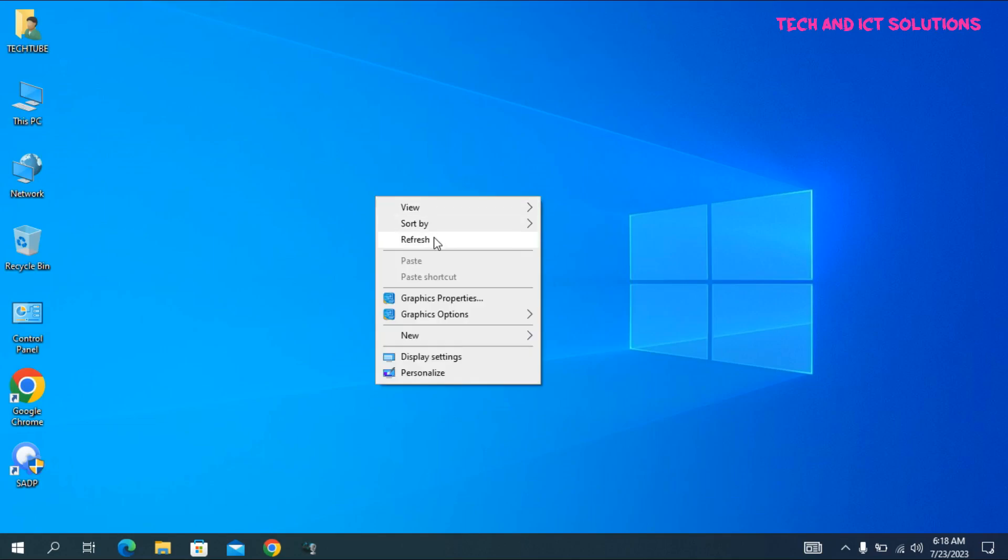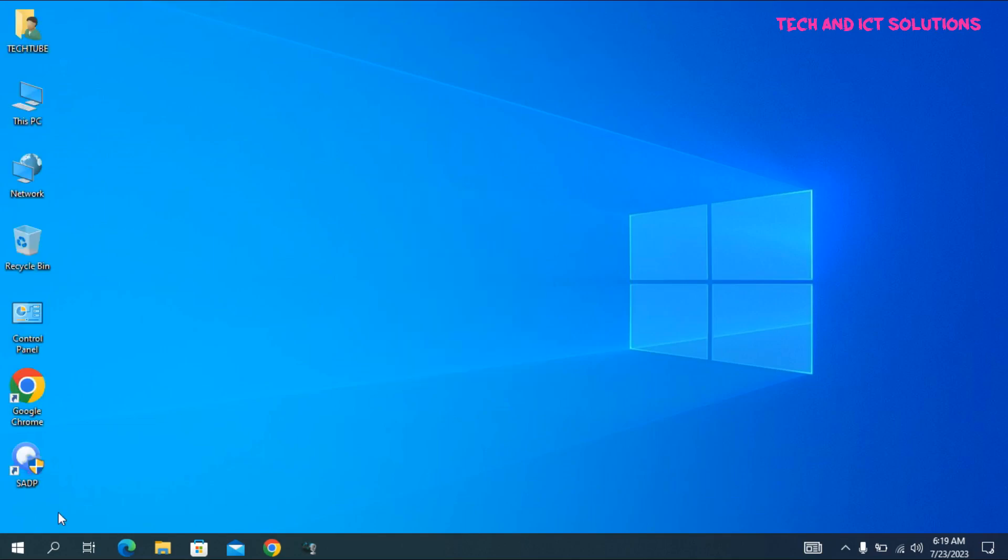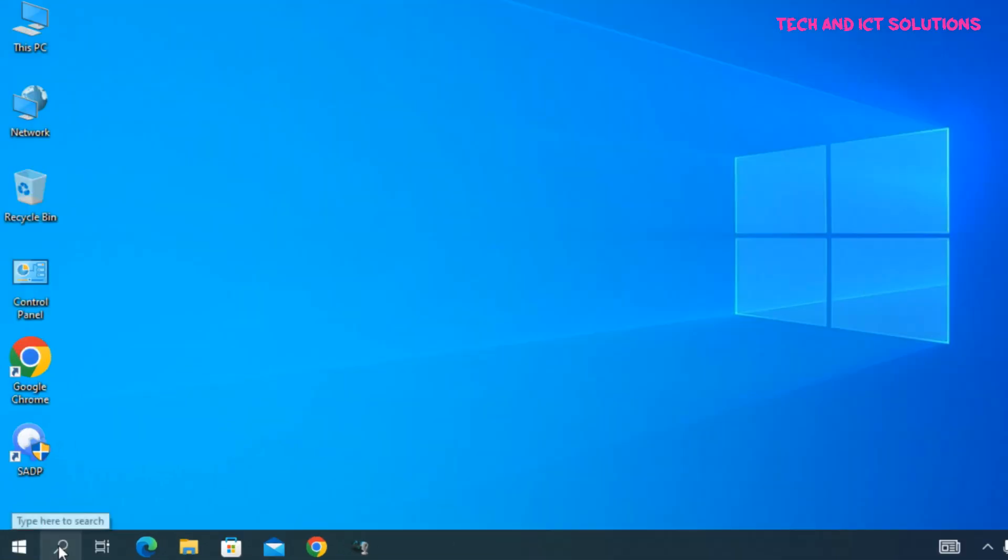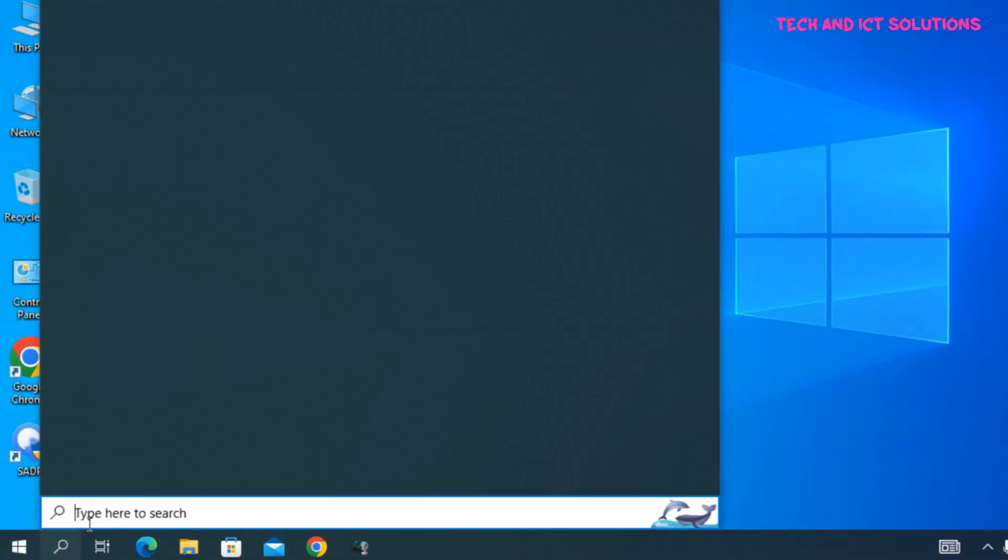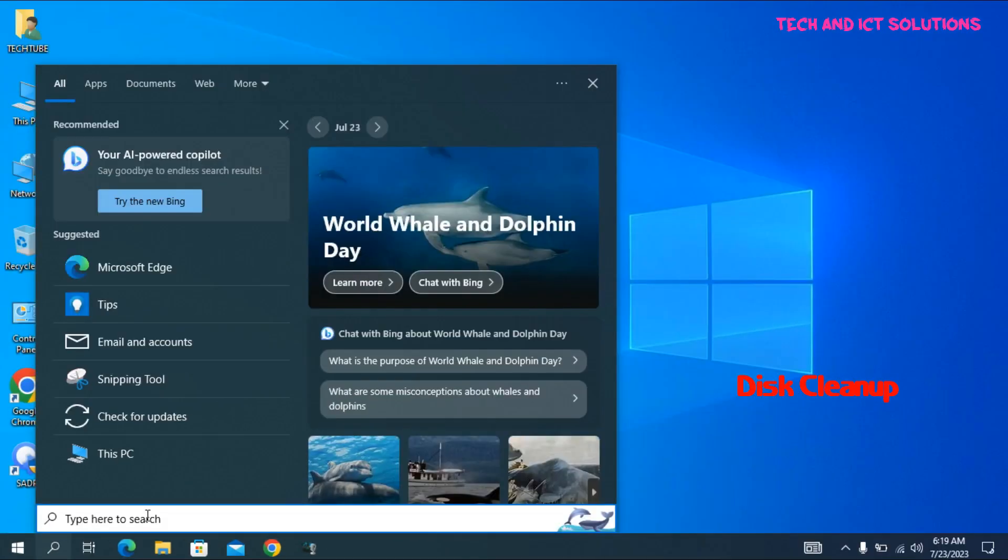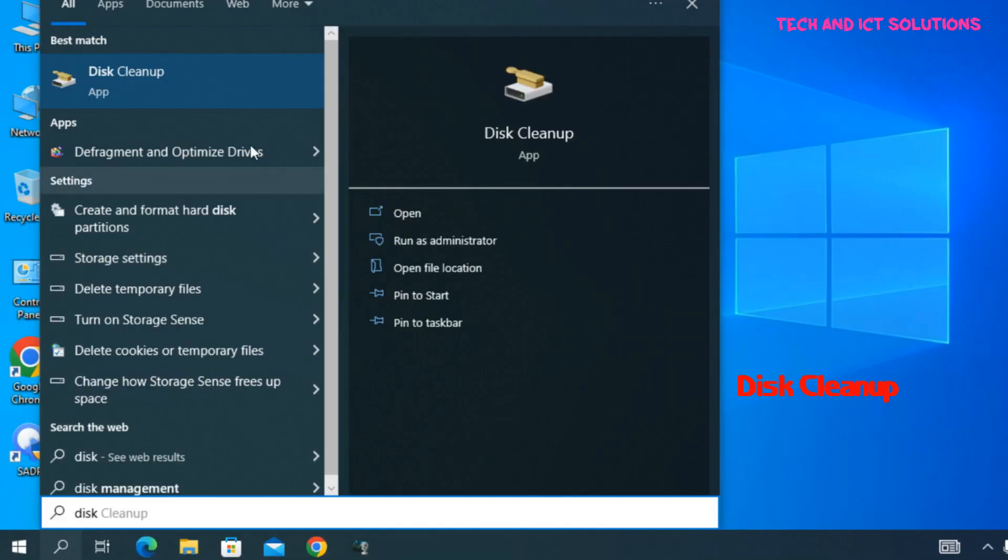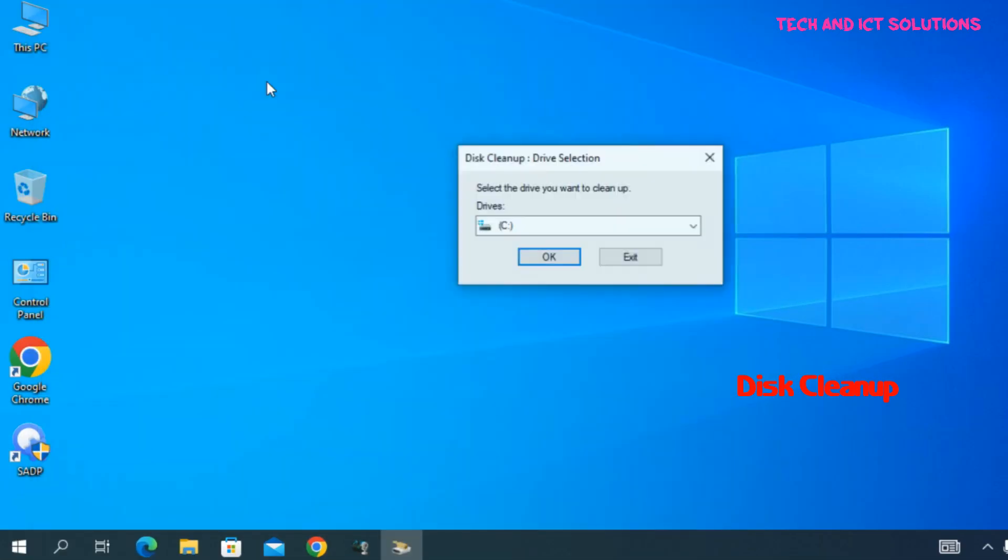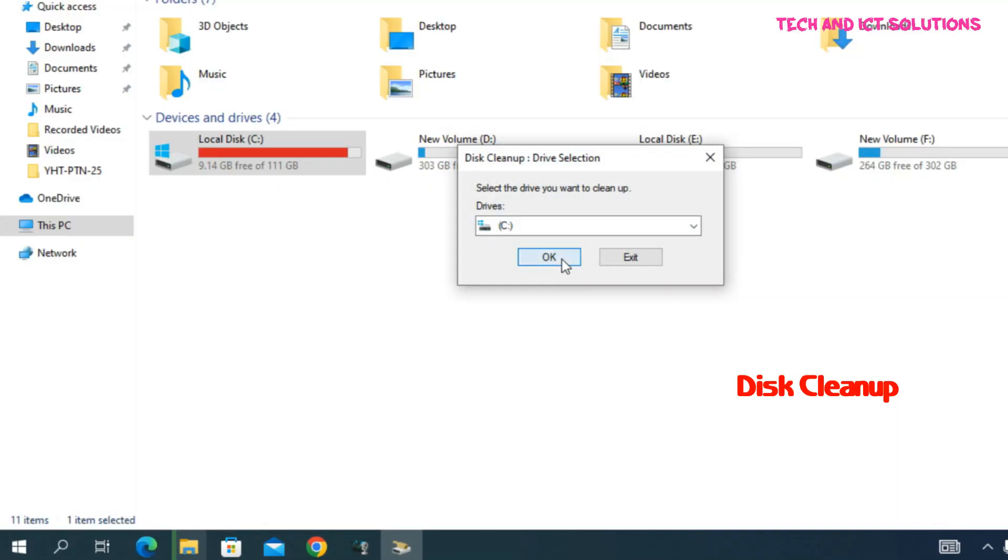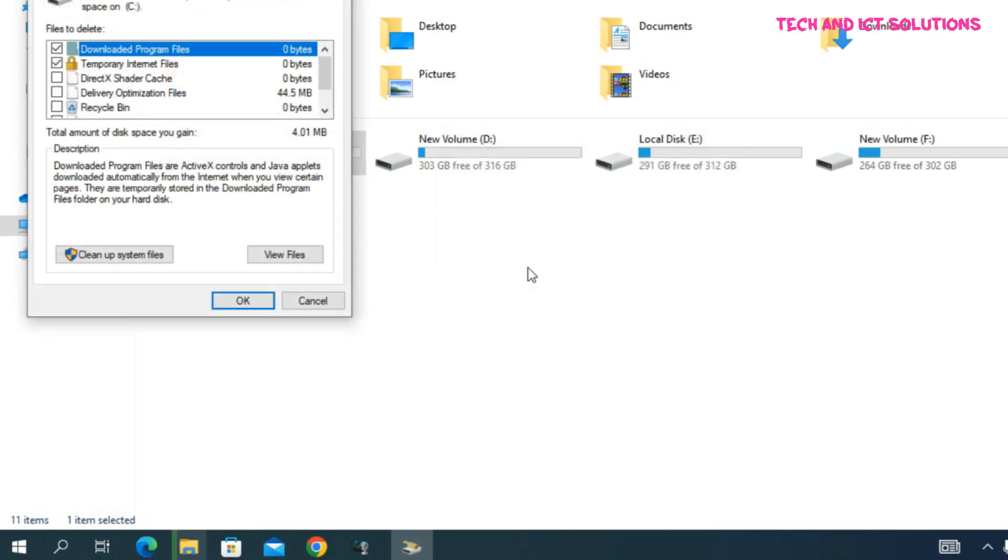Now go to the Windows search bar and type Disk Cleanup. Click OK on C drive options.